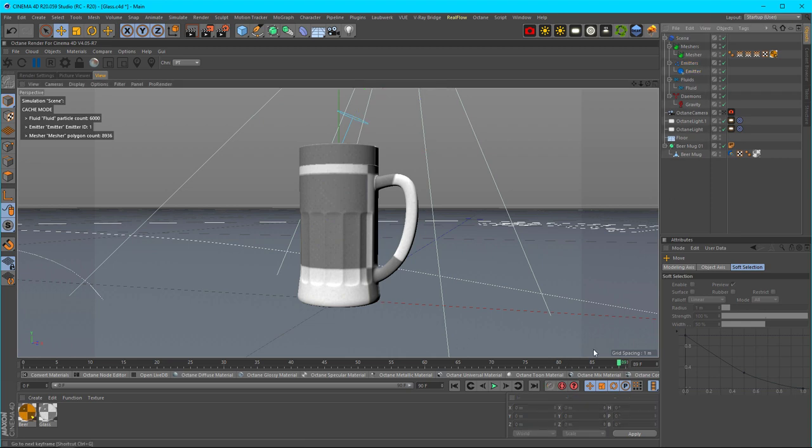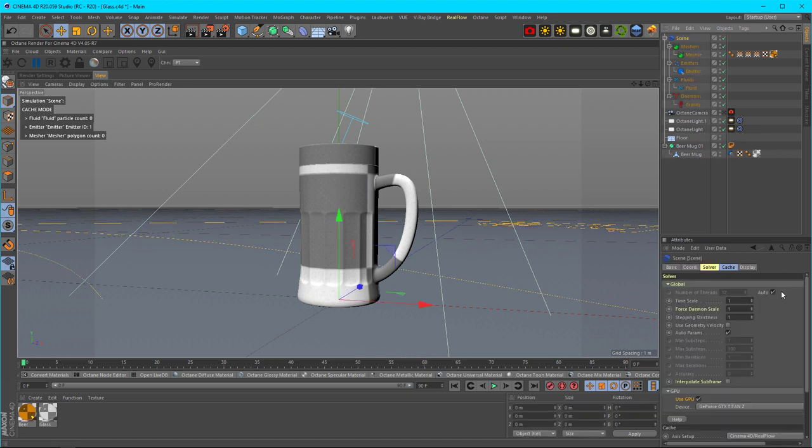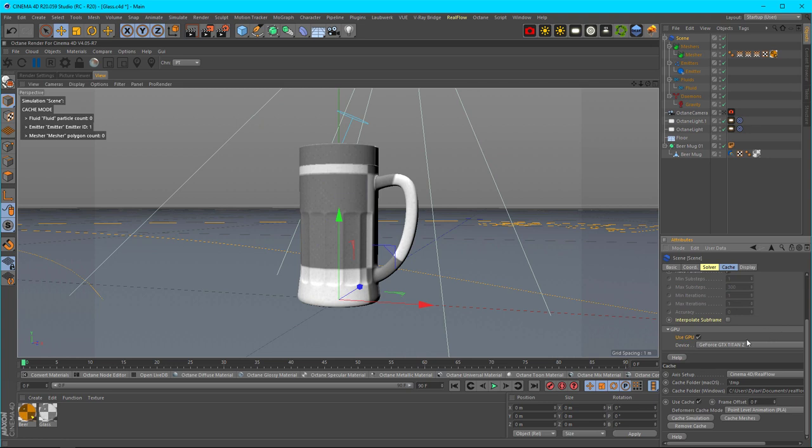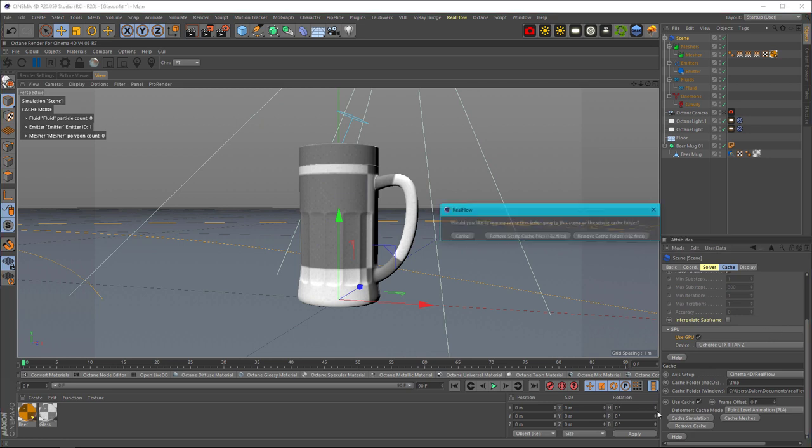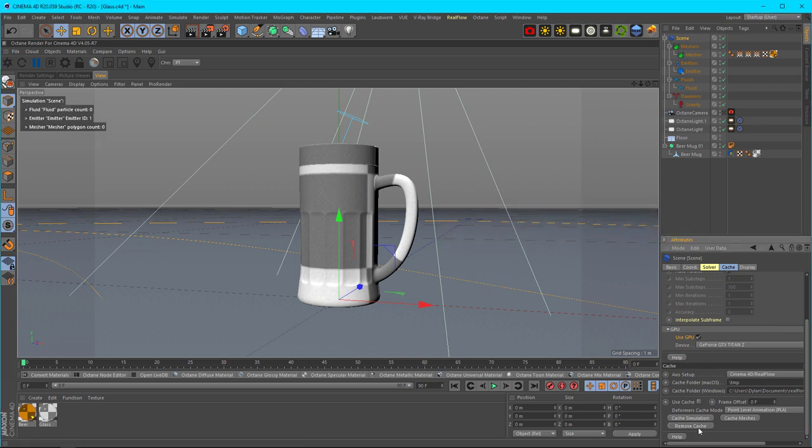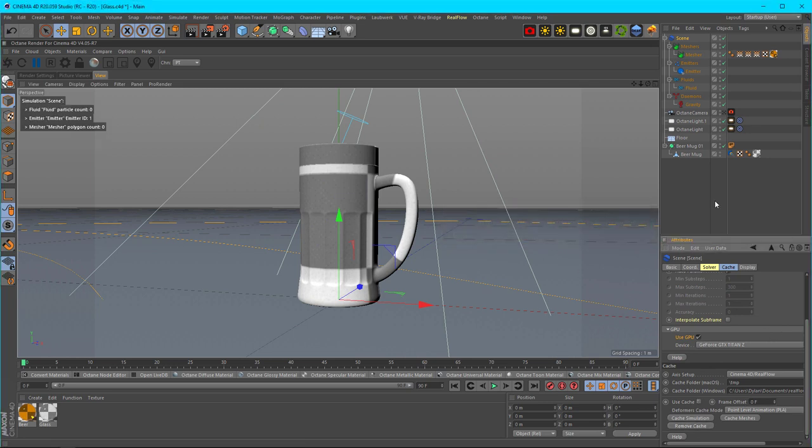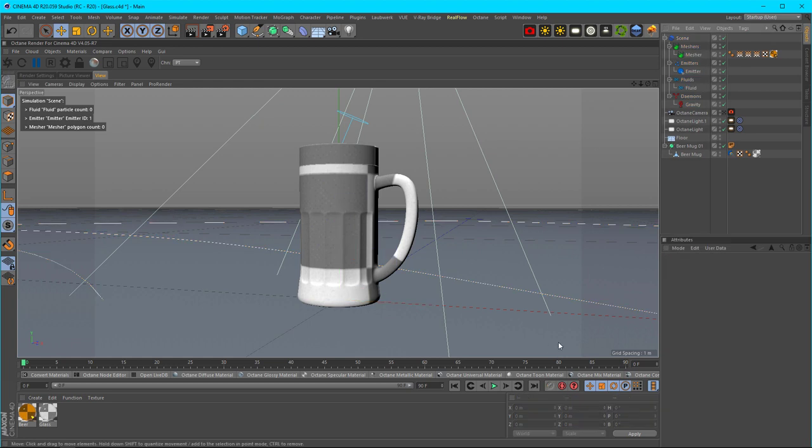If I were to do a quick simulation I could show you, but I already cached the simulation out, so I have to recache it. After that you start testing. I'm going to go back to the scene, remove the cache, make sure it's all gone, and then we're going to start re-simulating.